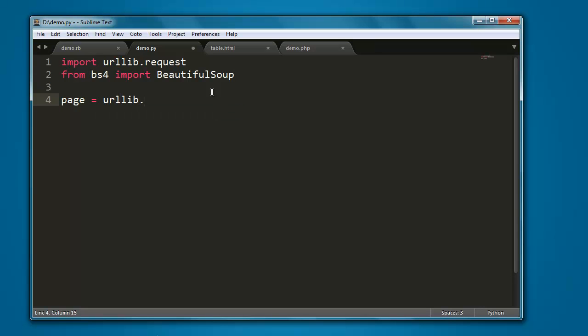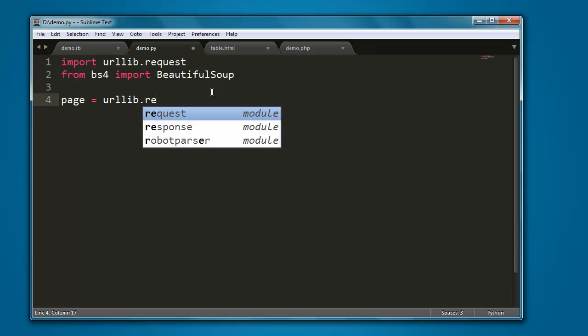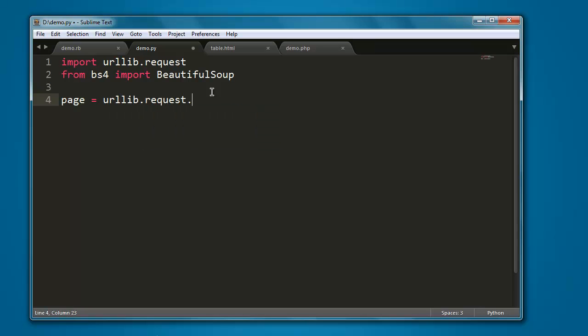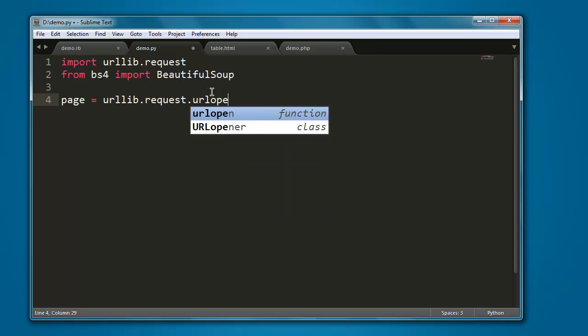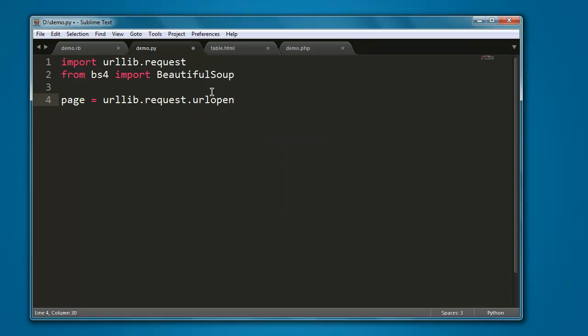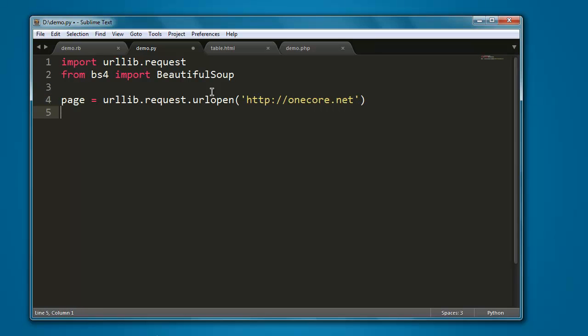Now the next thing to do, we will create one page variable that will call for urllib.request.urlopen. Within the method we will use http and name of any website of your choice. For me I'm going to use my website onecore.net.